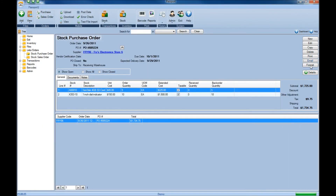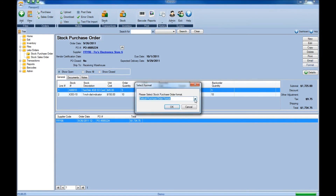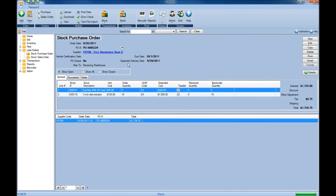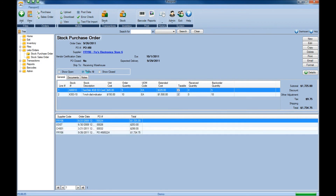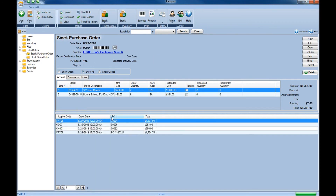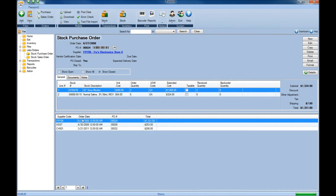If you need to apply a specific format, there is a report set up within the reporting section that will allow you to configure how you want that purchase order to look. From there, hit the Format button, choose the format from the drop-down menu, and then select OK. Also, while on the Stock Purchase Order screen, if you want to see all purchase orders — whether open or closed — click the Show All radio button. If you want to see only closed purchase orders, choose the Show Closed radio button.